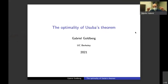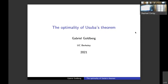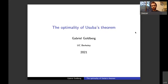Welcome to the new session of the Cross Alps Logic Seminars. Today we have the pleasure to have Gabriel Goldberg from UC Berkeley. He did his PhD starting at Harvard, finished two years ago, and his thesis won the Sacks Prize for outstanding dissertation in mathematical logic. He's been a plenary speaker at the European Scientific Conference, and today he's going to talk to us about the optimality of Usuba's theorem.